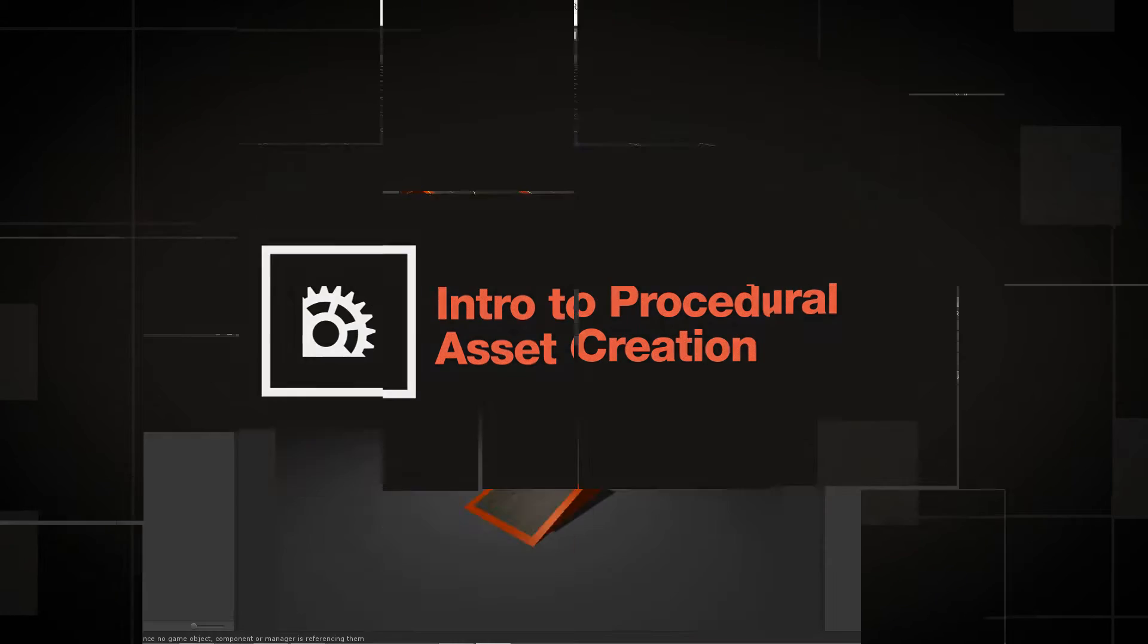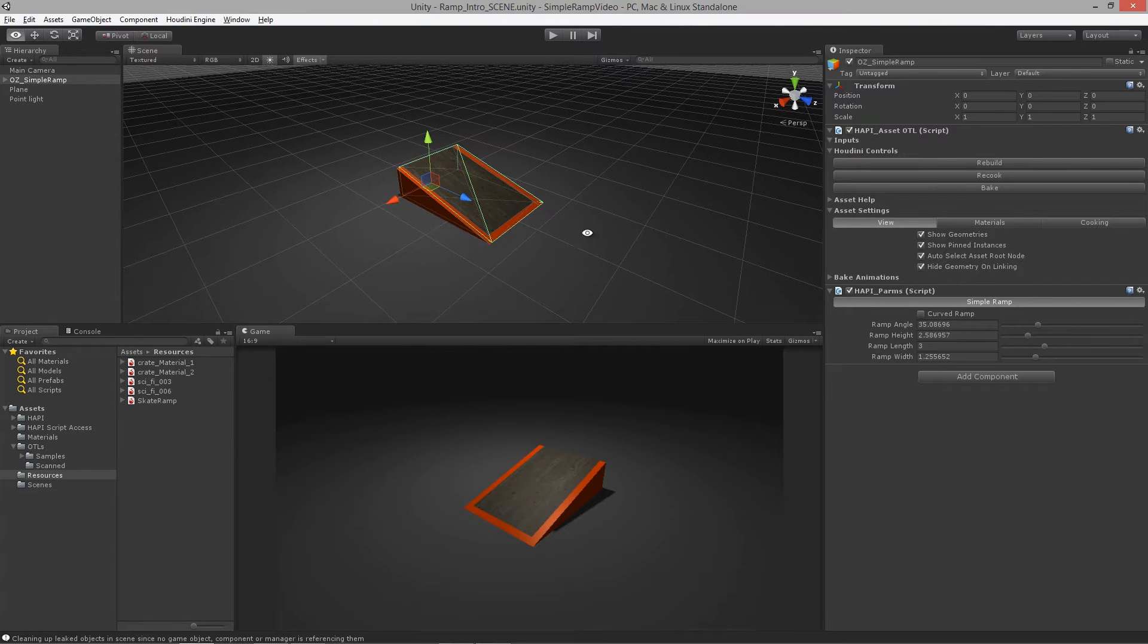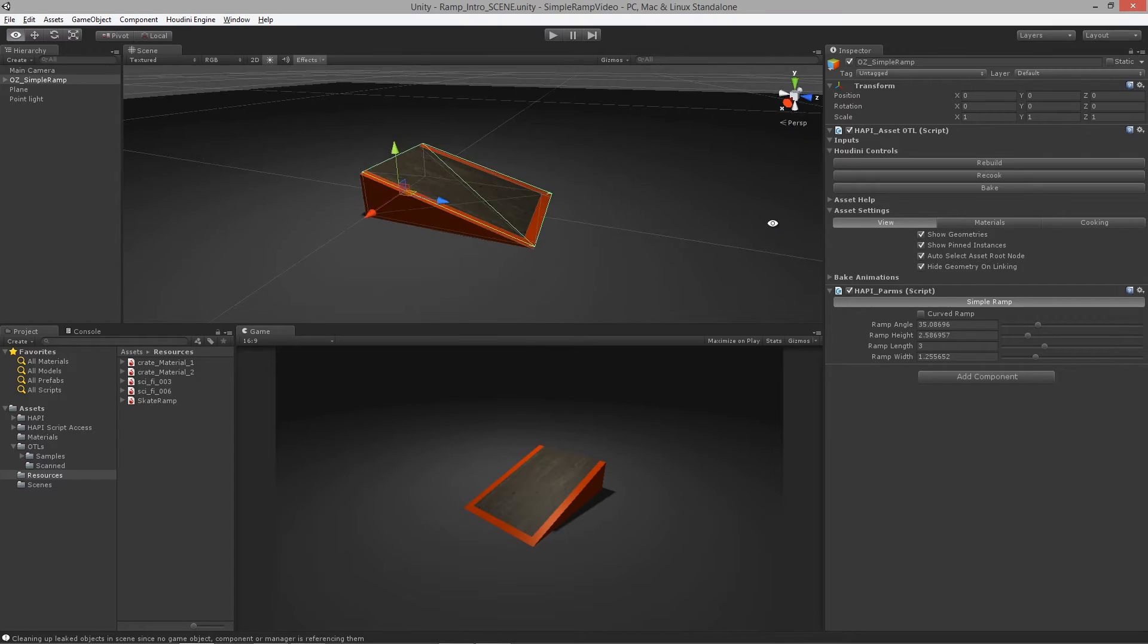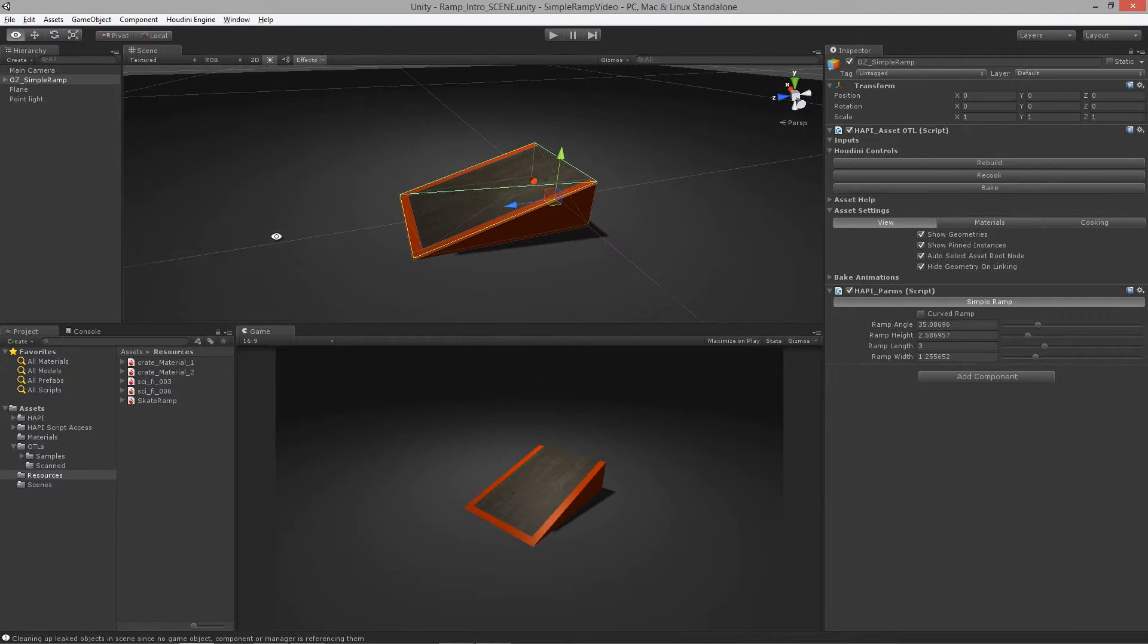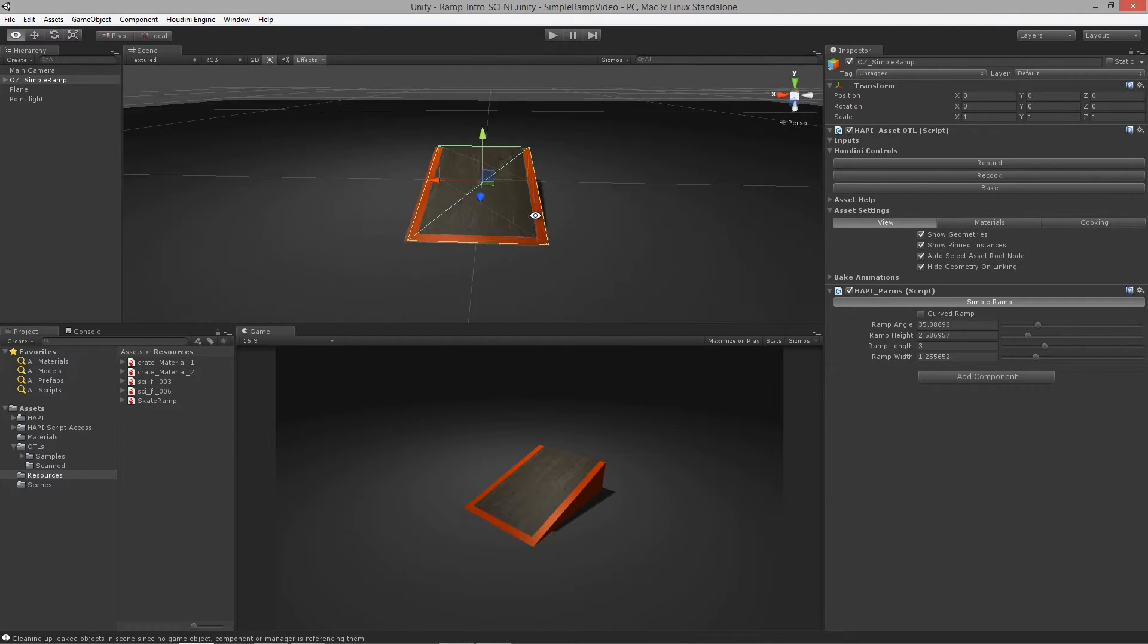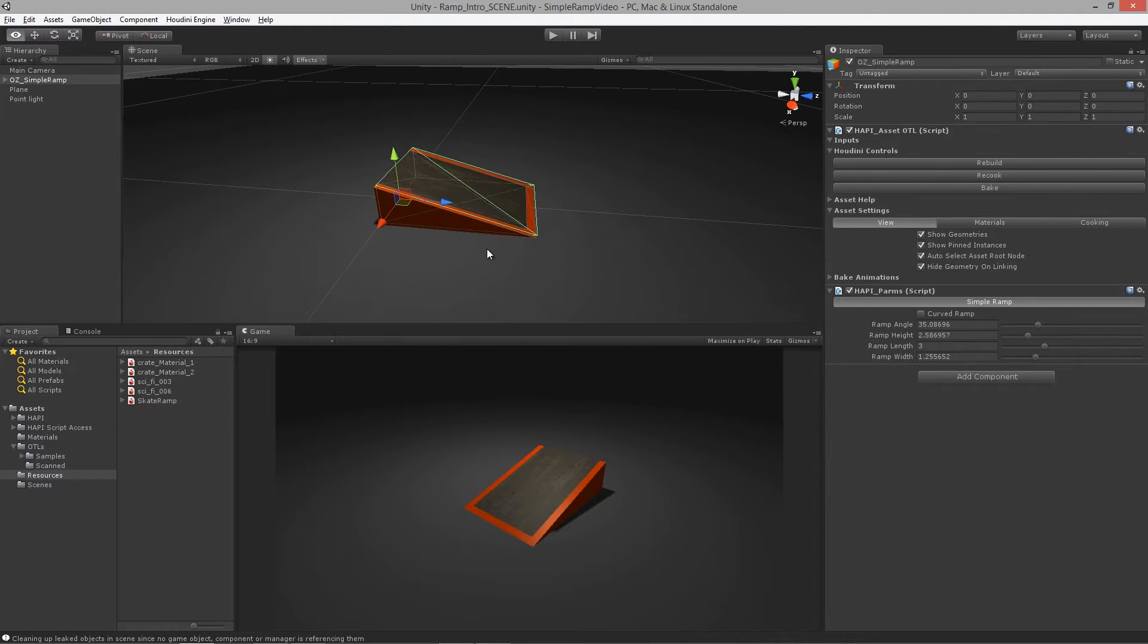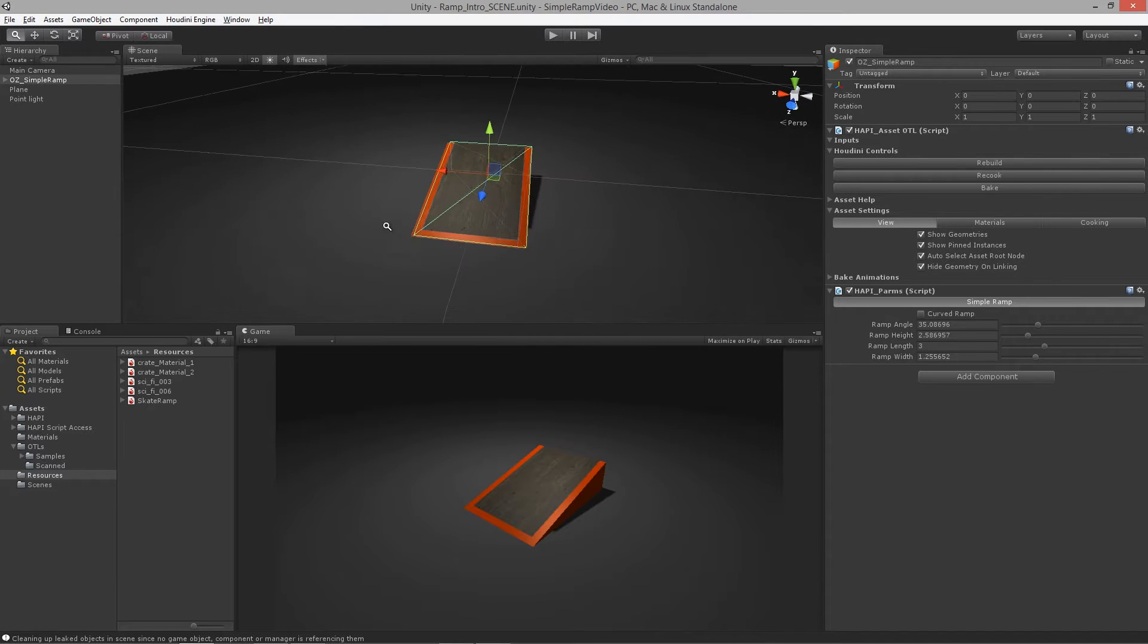Welcome to Introduction to Procedural Asset Creation brought to you by Game Tutor. In this course, we are going to cover the steps necessary to create procedural assets using Houdini, Substance, and Unity, and teach the overall pipeline of how to create a non-destructive asset.